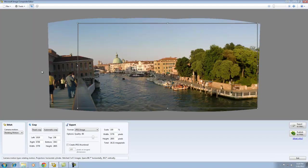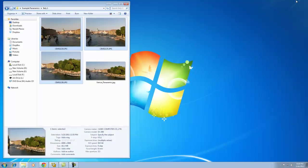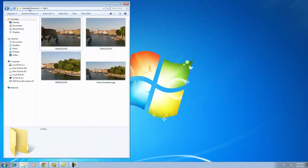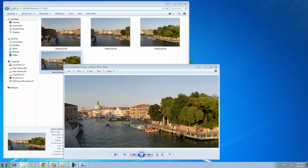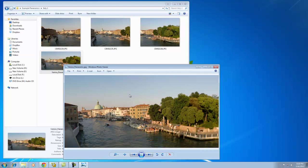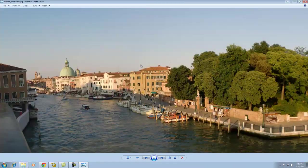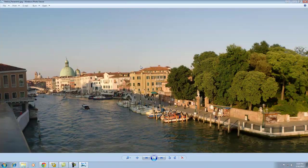To see your handy work, I'm going to go ahead and minimize the application. Here, I'm already in the Italy folder, and there's my Venice Panoramic. Double-click it, and there it is. My Venice Panoramic.